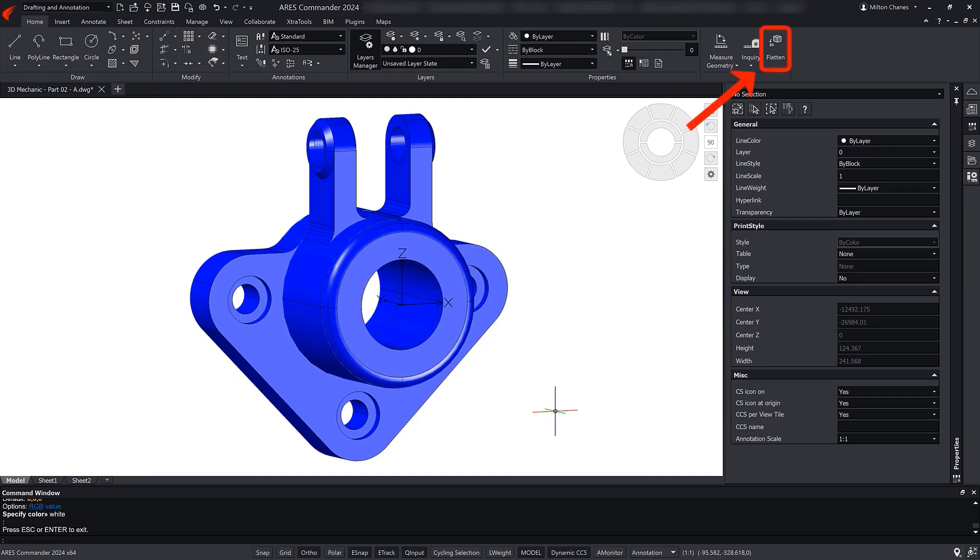First of all, you could use the Flatten command to get 2D views of 3D models, but the approach is different from the Flatshot command because Flatten replaces the 3D geometry with a 2D view.